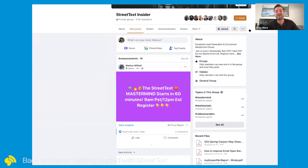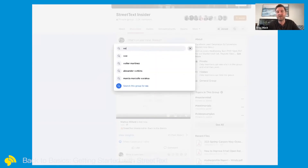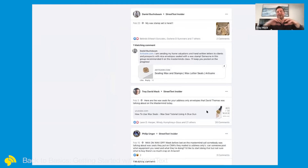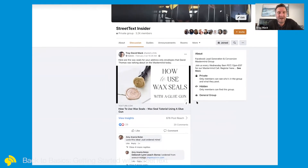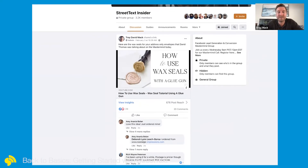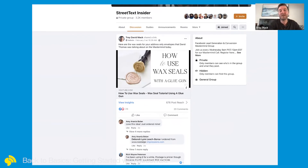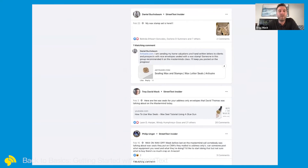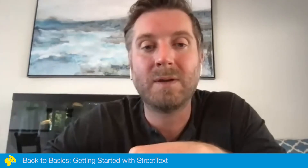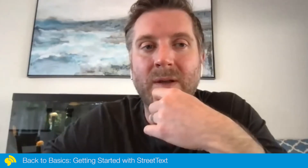As people post their examples in the insider group, we tag them so there's always a resource to reference. A lot of these examples have evolved from this mastermind itself — like Leon sharing that he's been putting QR codes on mailers, and everyone adapting that. David shared that he uses wax seals on envelopes going out, giving them an extra level of personal touch so people are much more likely to open them. If you're not in the insider group, ask your coach to invite you.